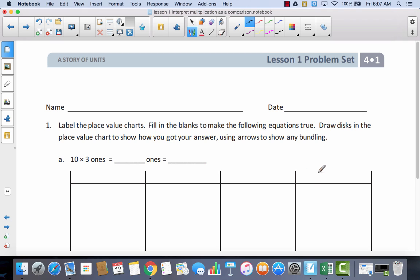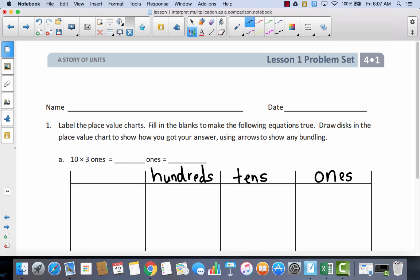Hopefully you remember that this would be ones, tens, hundreds, and thousands. You should have noticed that I started with the ones — you could have started with the thousands, but you would have had to count over first.